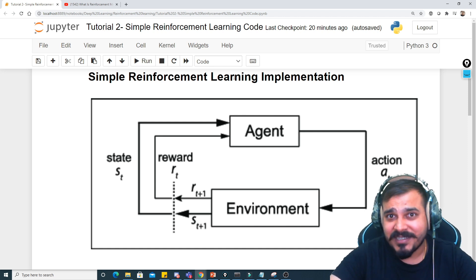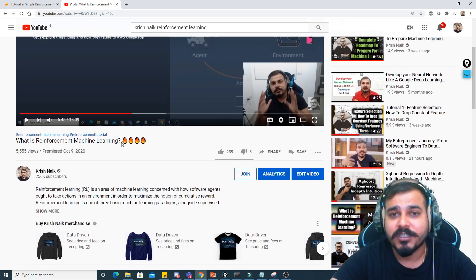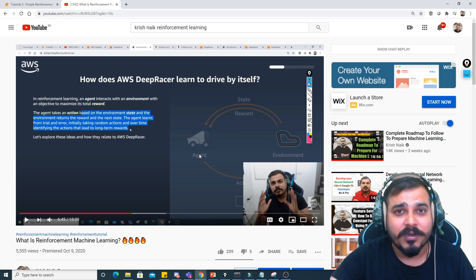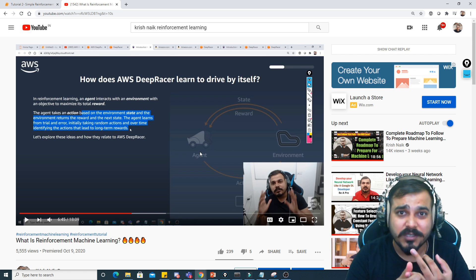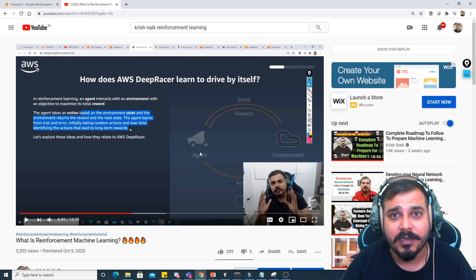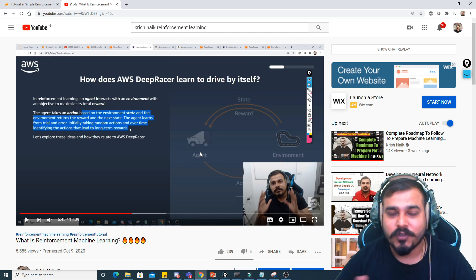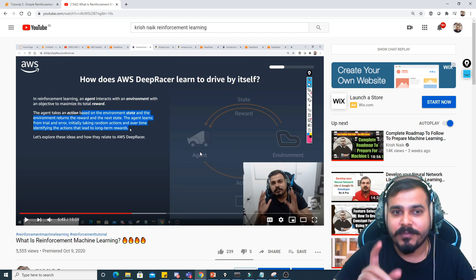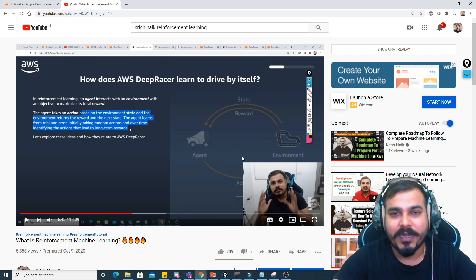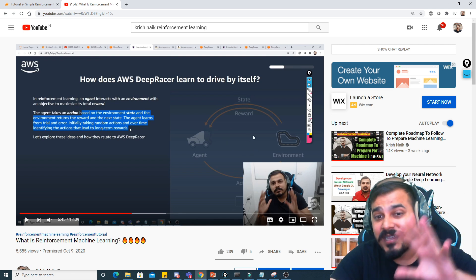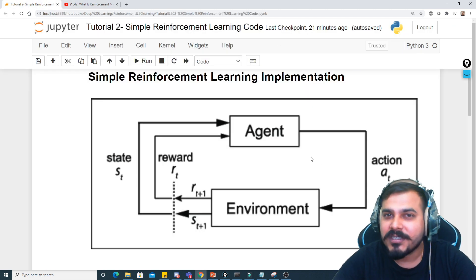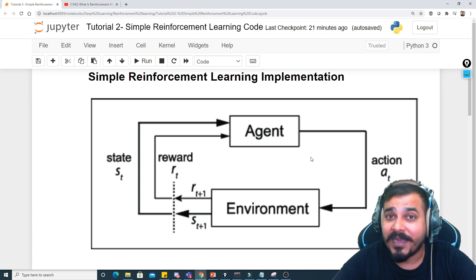This is my second tutorial. If you have not seen the first tutorial, I've explained what reinforcement machine learning is there. As we know, in machine learning we have supervised, unsupervised, and reinforcement. Reinforcement learning is a completely different section, so I've created a separate playlist for it. In this video, we'll implement a simple reinforcement learning application with Python code.